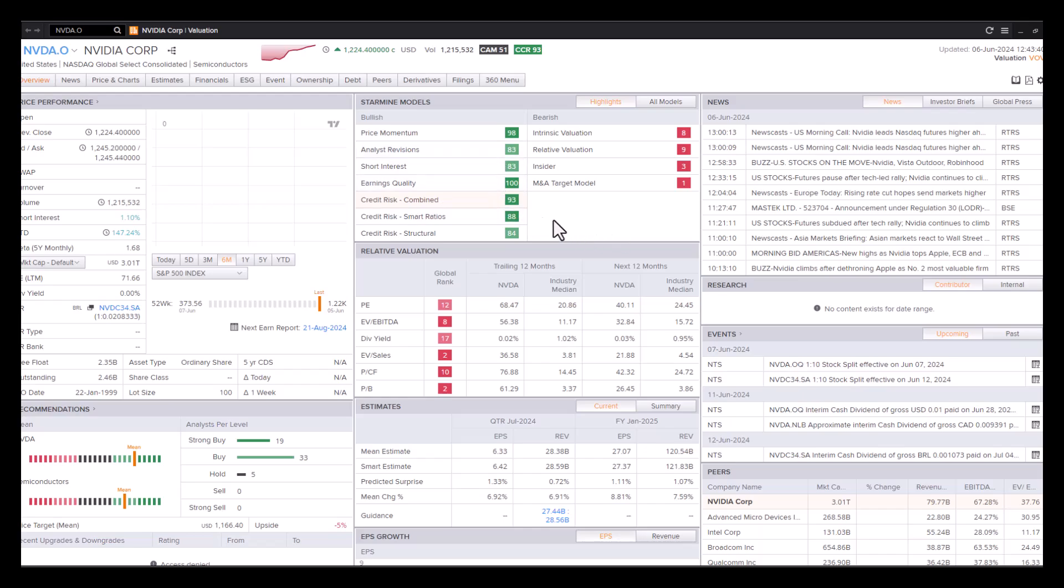Interestingly enough, the other credit scoring financial risk there is also good. Earnings quality has got 100 personal rankings. So we're very keen on the quality of the earnings, doubling deep into the income statement and balance sheet and monitoring those factors there.